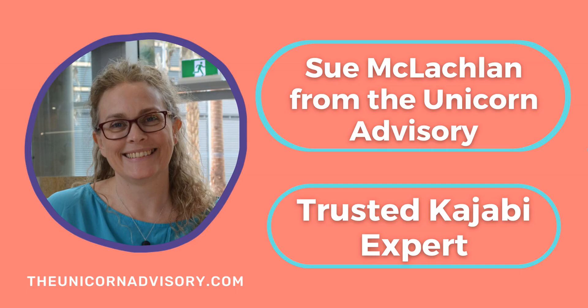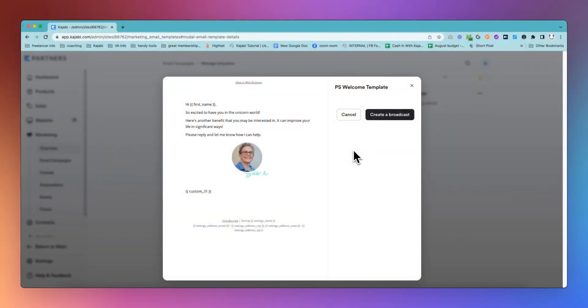Hi, it's Sue here from the Unicorn Advisory, your trusted Kajabi expert with a Kajabi quick tip for you.